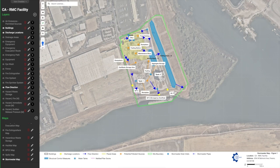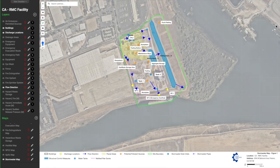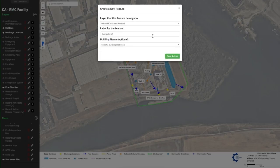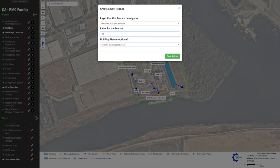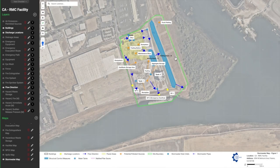To keep your maps updated, you can use Mapistry's intuitive GIS map builder to create and edit detailed and accurate site maps easily. Add facility features such as discharge locations, storage tanks, spill kits, fire extinguishers, and more with customizable symbols and colors.